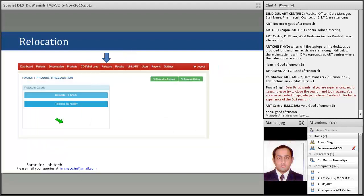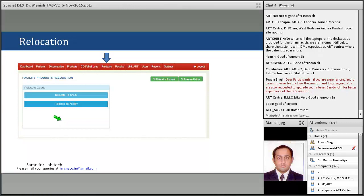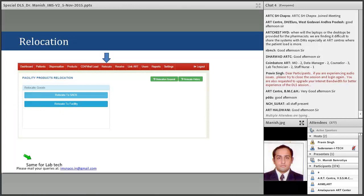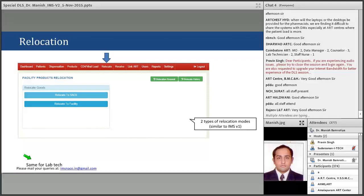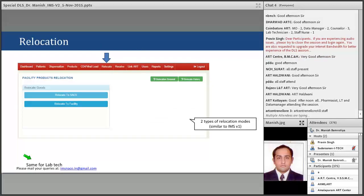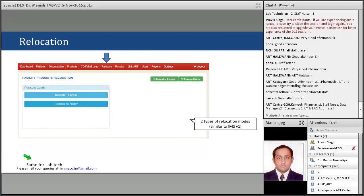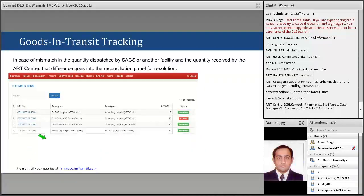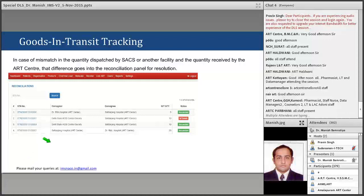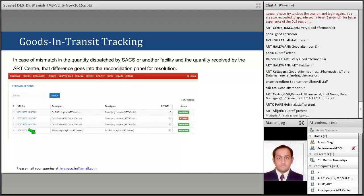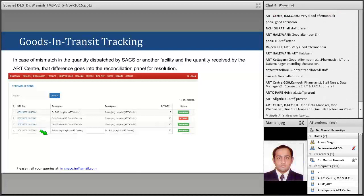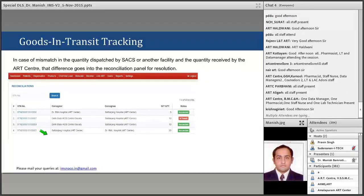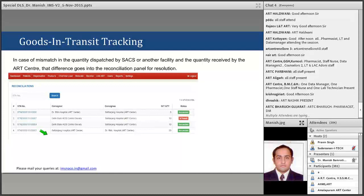There are three types of receipt modes, similar to IMS Version 1. For relocation, you can relocate to SACS or to a facility, which will be done after approval of SACS or regional coordinators. Goods in transit tracking applies when there is a mismatch in quantities — when dispatch quantity does not match received quantity. Goods in transit and reconciliation will be required if quantities do not match between the dispatching and receiving centers.